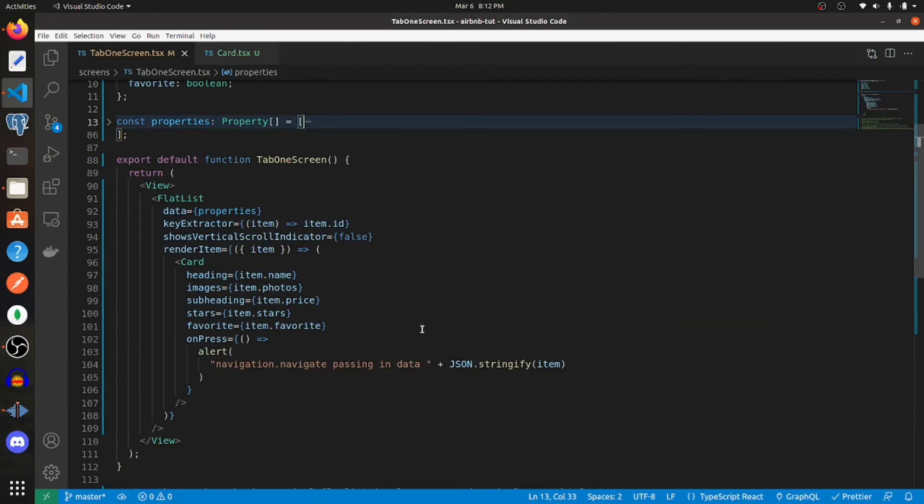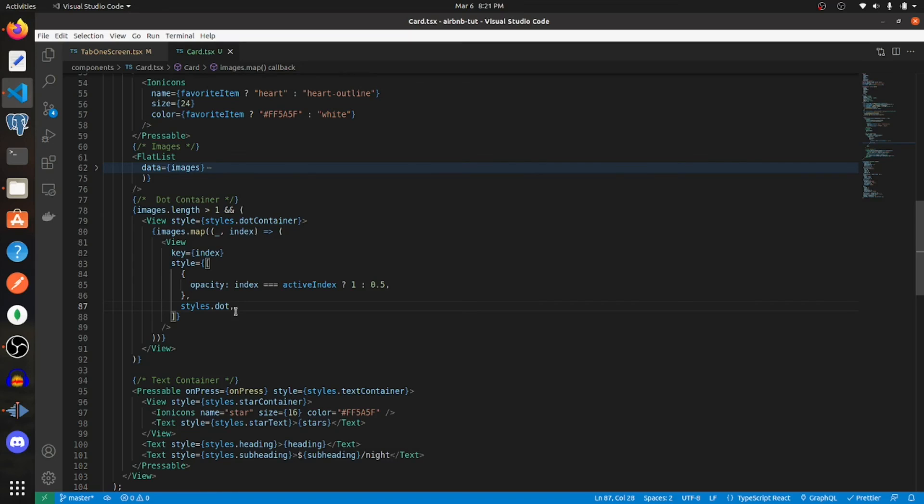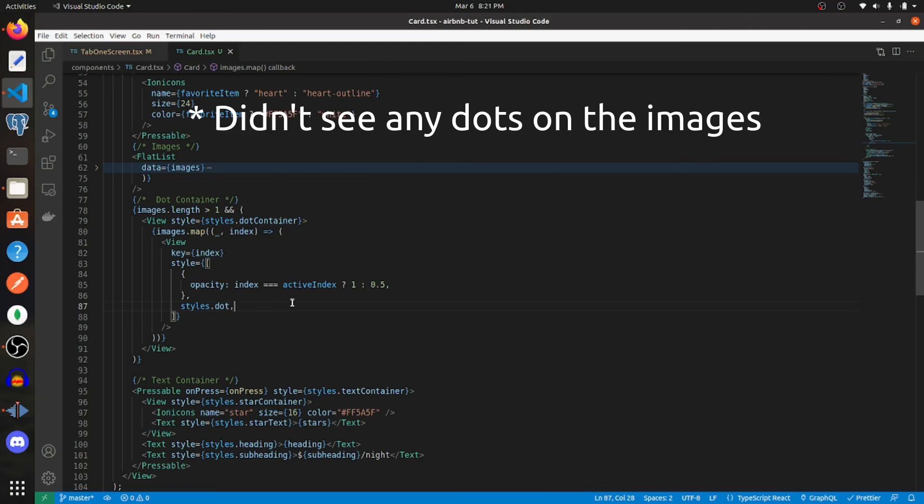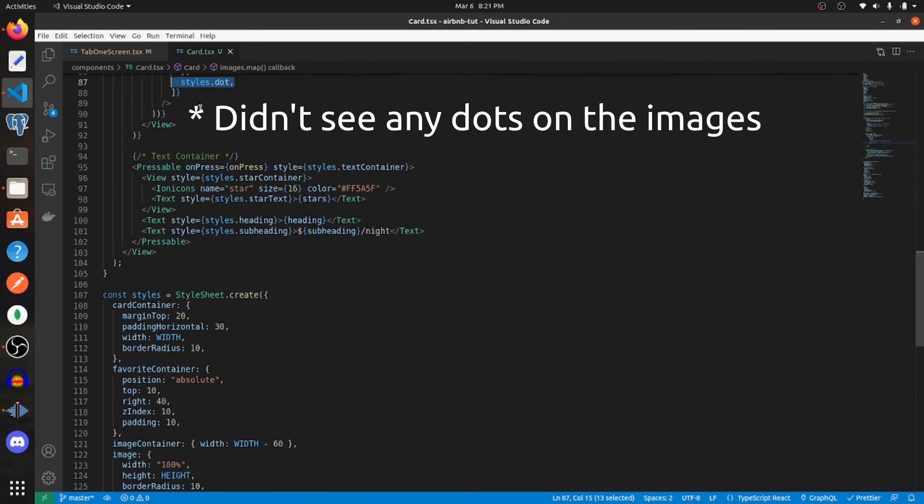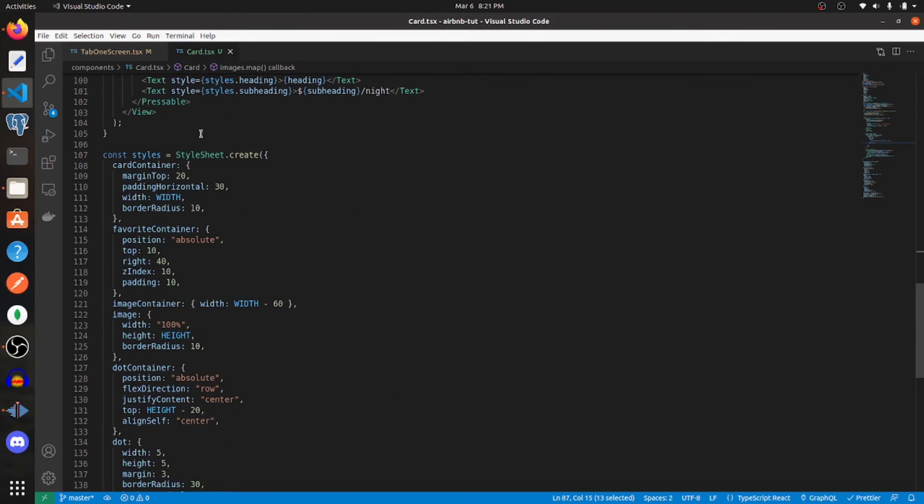Now let's check out what it looks like. I'm back in the card component and I forgot to add the dot styles, so I wasn't seeing anything. Make sure to add these, and this is what the dot styles look like.